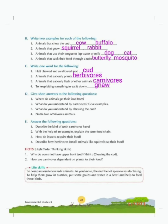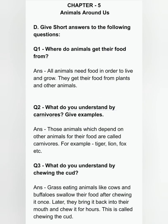Give short answers. Question one: where do animals get their food from? All animals need food in order to live and grow. They get their food from plants and other animals. Question two: what do you understand by carnivores? Those animals which depend on other animals for their food are called carnivores. For example, tiger, lion, fox, etc.